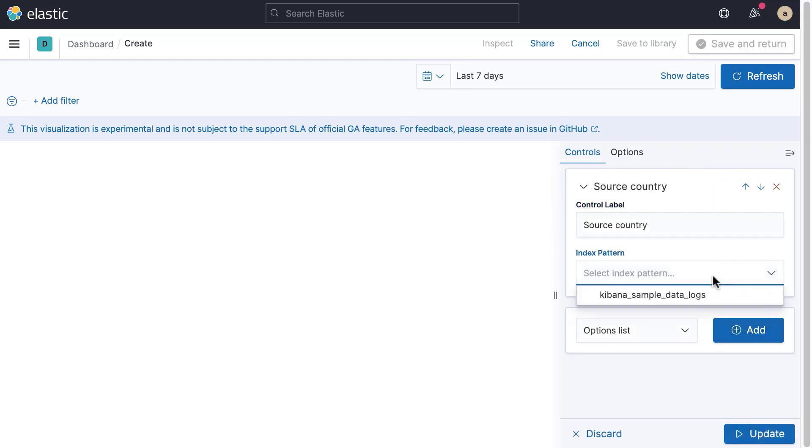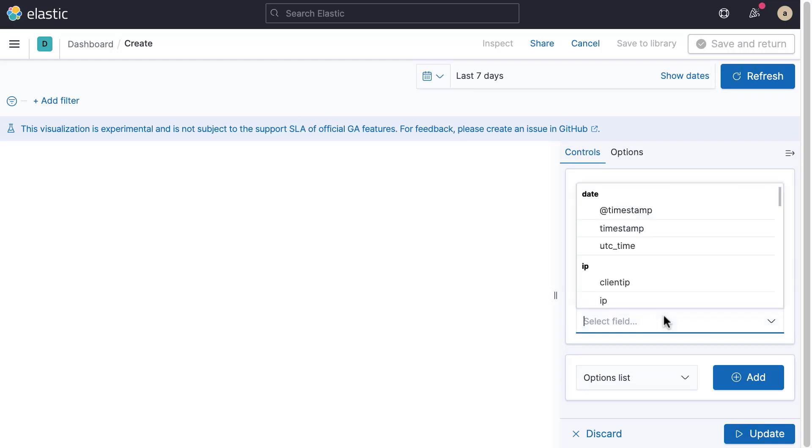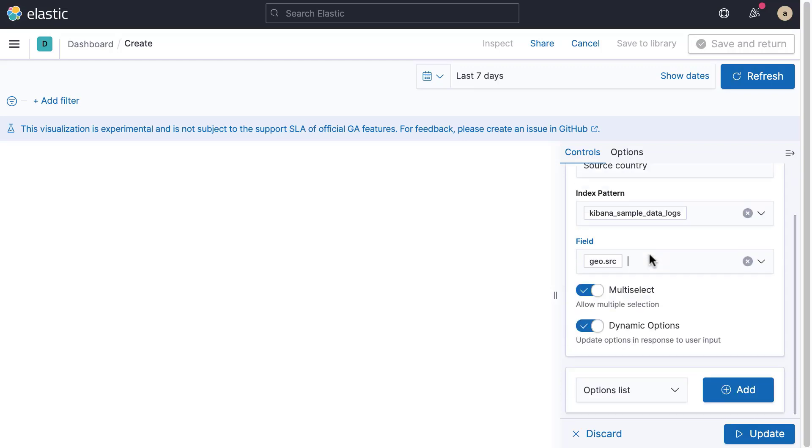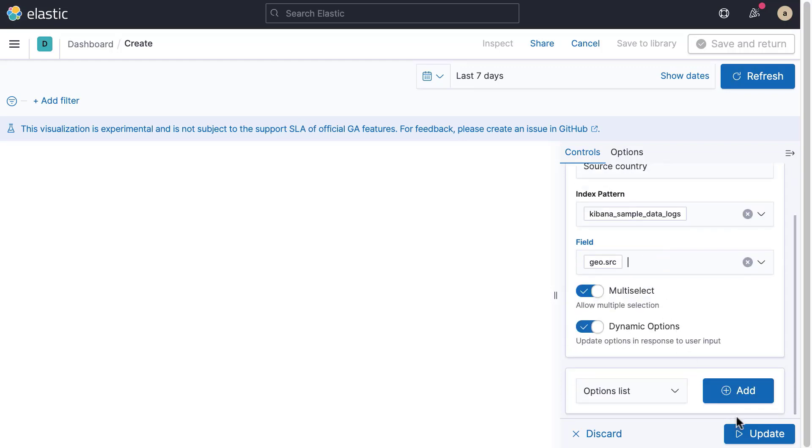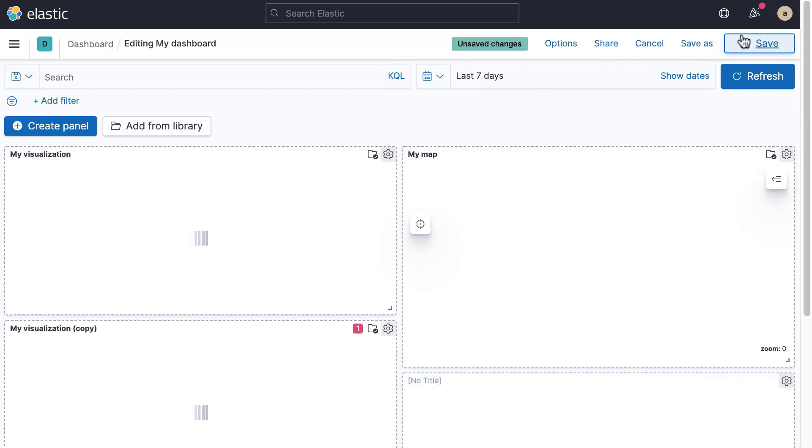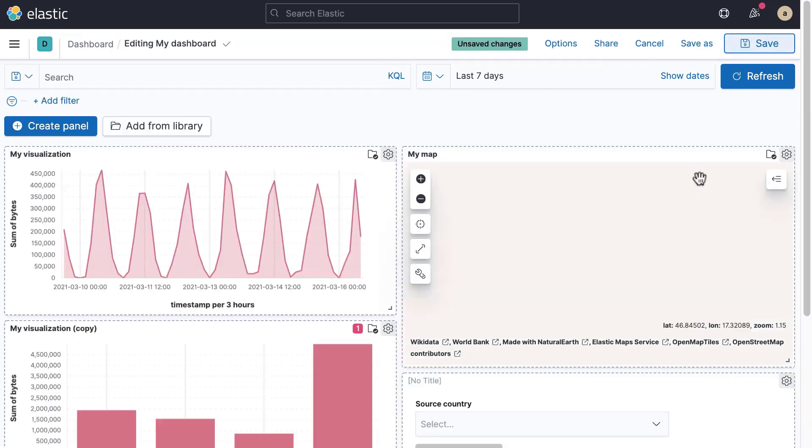Next, you can select the field from which you want to populate the drop-down. Click Update to see a preview of the control. Finally, click Save and Return to return to the dashboard.